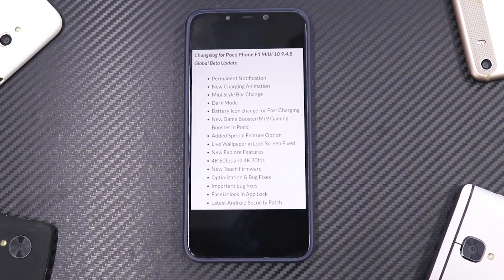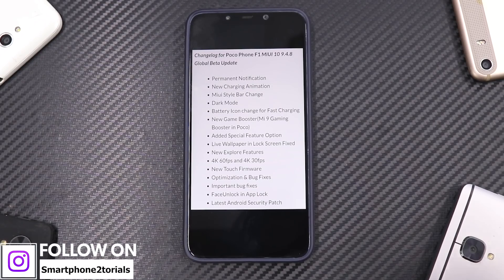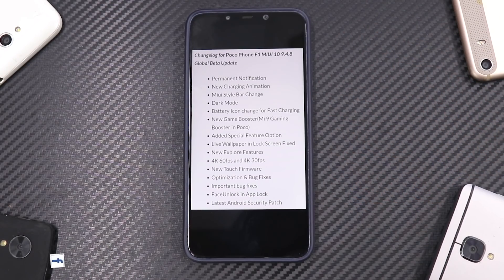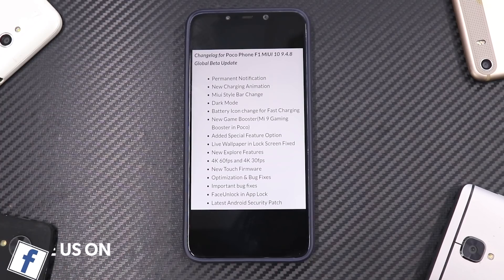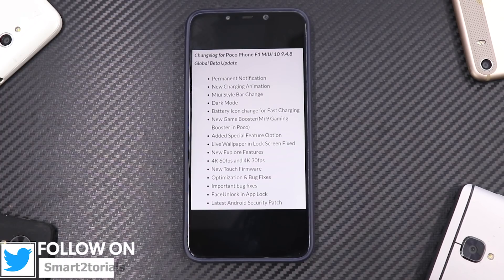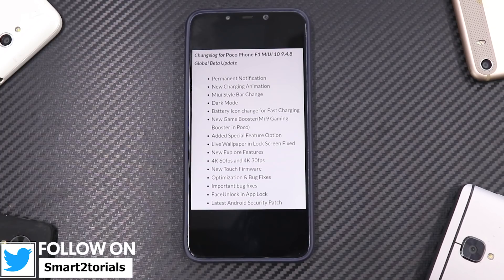I haven't noticed any particular bugs or issues — it's just been about an hour and a half on this update. To me it looks like a welcome addition that they are adding dark mode in beta updates, which means dark mode should be coming to the stable update soon. I really like dark mode interfaces, so I hope Xiaomi gets it to the stable update quickly. If there's anything else you'd like to know about the POCO Phone, let me know in the comments.